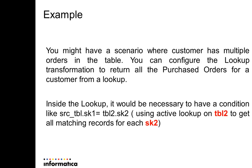Example. You may have a scenario where a customer has multiple orders in a table and you can configure the lookup transformation to return all the purchased orders for a customer from a lookup. Inside the lookup, it would be necessary to have a condition to compare the related tables, using the active lookup on tbl2 to get all matching records for each sk2.